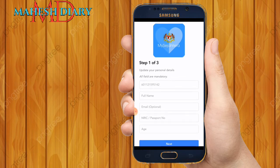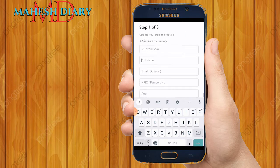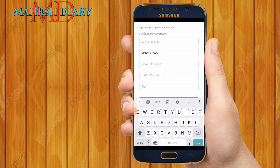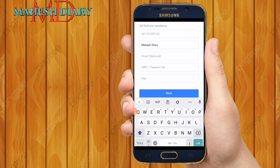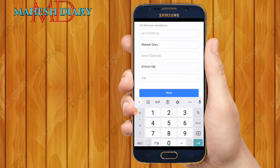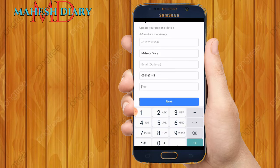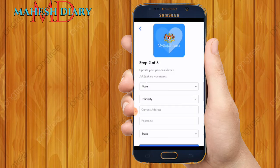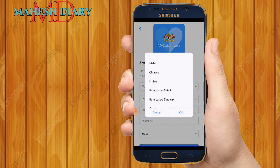After that, you will see a form where you need to fill in your details. Enter your full name — I am going to put my full name. Then there is an email address field, which is optional, so no need to put it if you don't have one. After that, you need to put your IC or password number. Then put your age — how old are you.